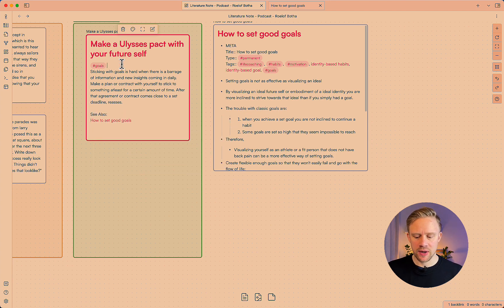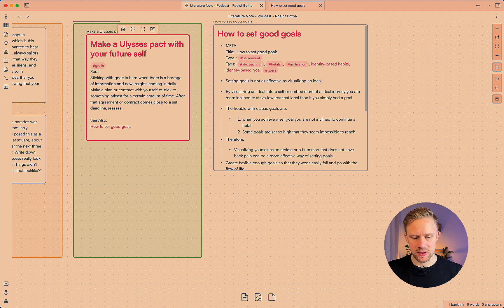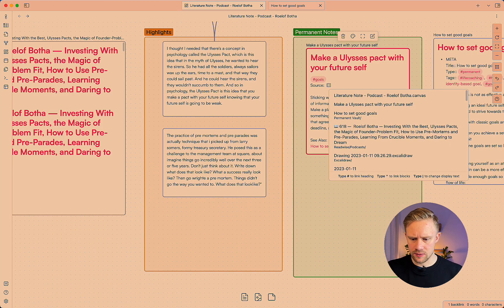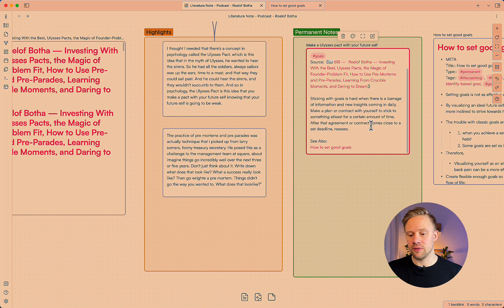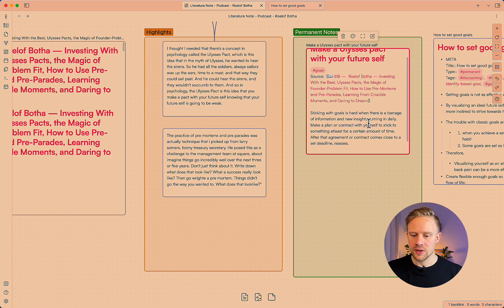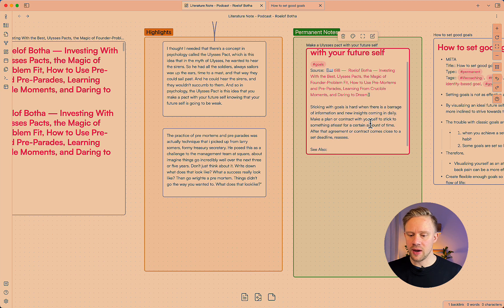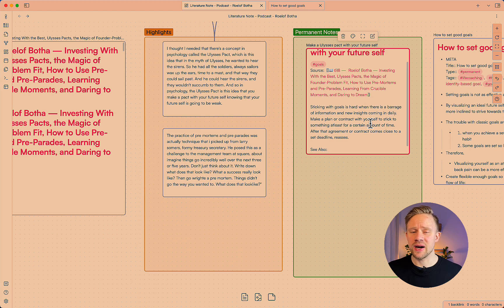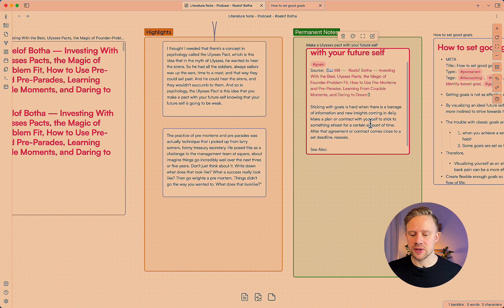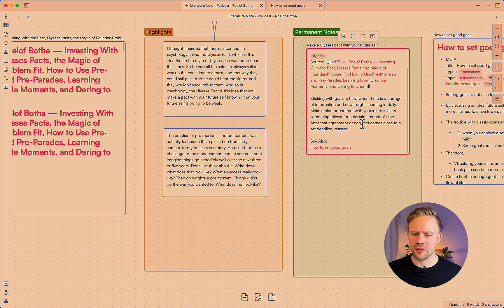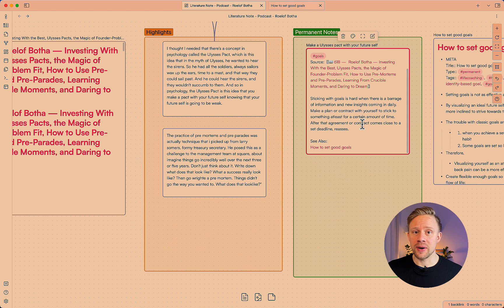I'm also going to add the source on where this idea came from so just add the link to the episode note. All the information can be backtracked to the highlight itself, the original highlight. So I've made a quite a simple permanent note but it doesn't have to be that complicated every time. It is worth putting the time into creating the permanent notes and also connecting to your own thinking instead of just writing what the Ulysses pact is.